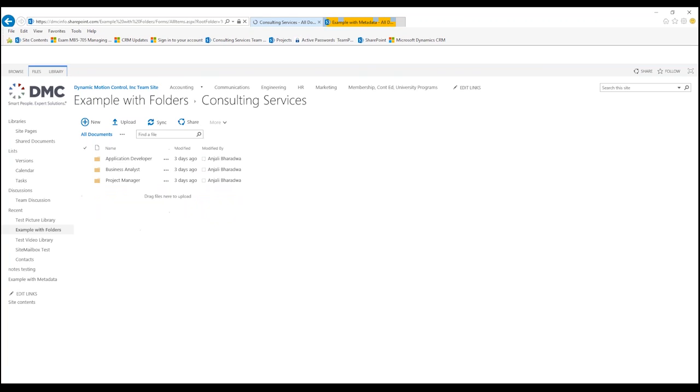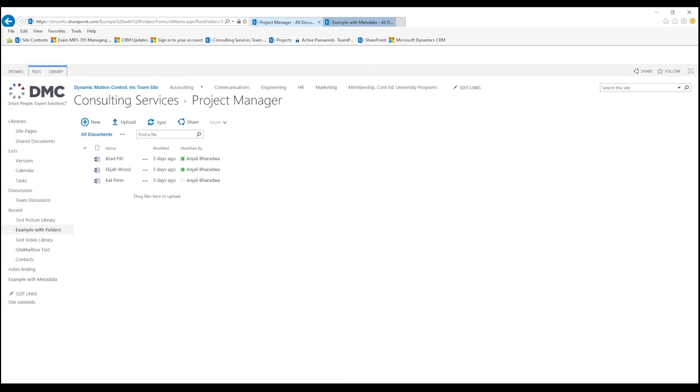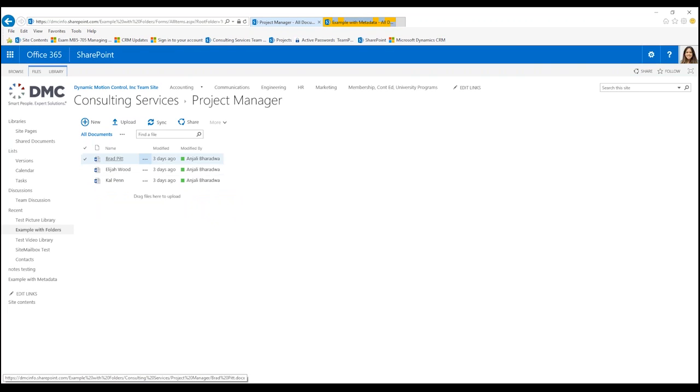We would click on the folder, and then we would say 'Okay, I think I was looking for a project manager,' and obviously we have three different candidates who submitted their resume.